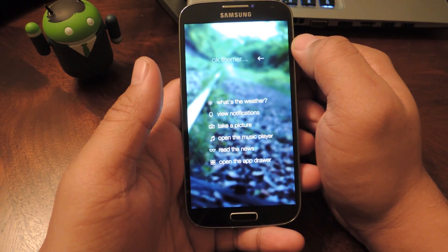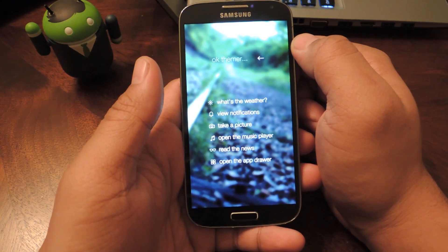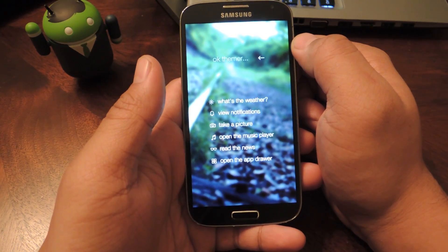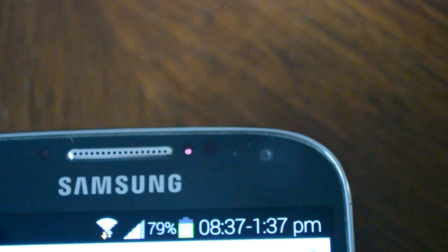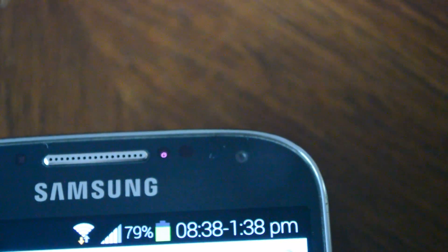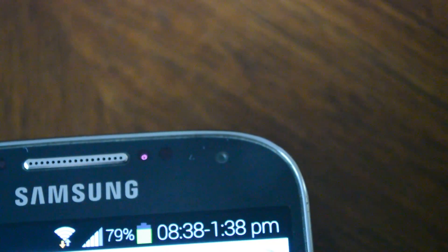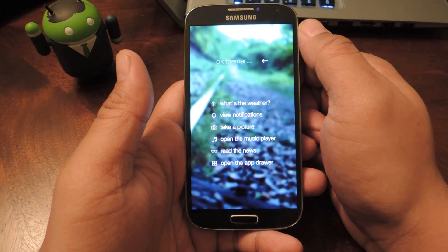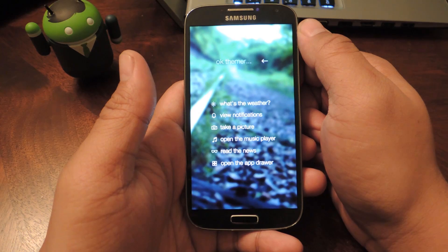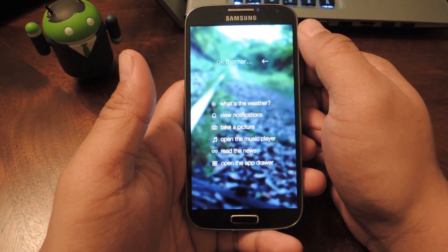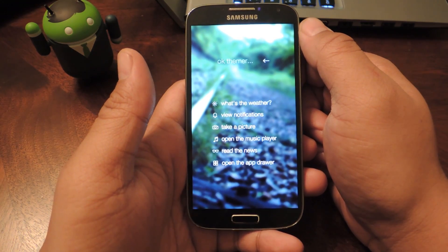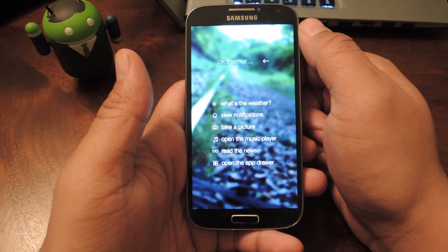Hey guys, it's Mike from Galaxy S4 Soft Modder. In this video I'm going to show you how to get dual clocks on your GS4 status bar. You may find this useful if you have family members in another time zone and you want to know what time it is over there, or if you travel around a lot and want to know what time it is back home.